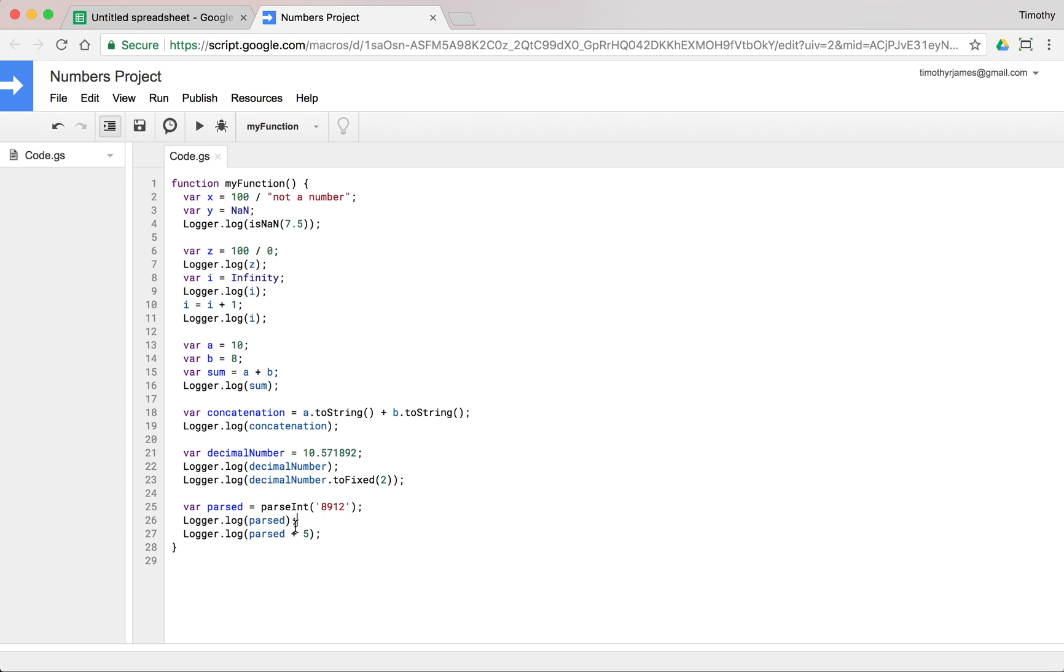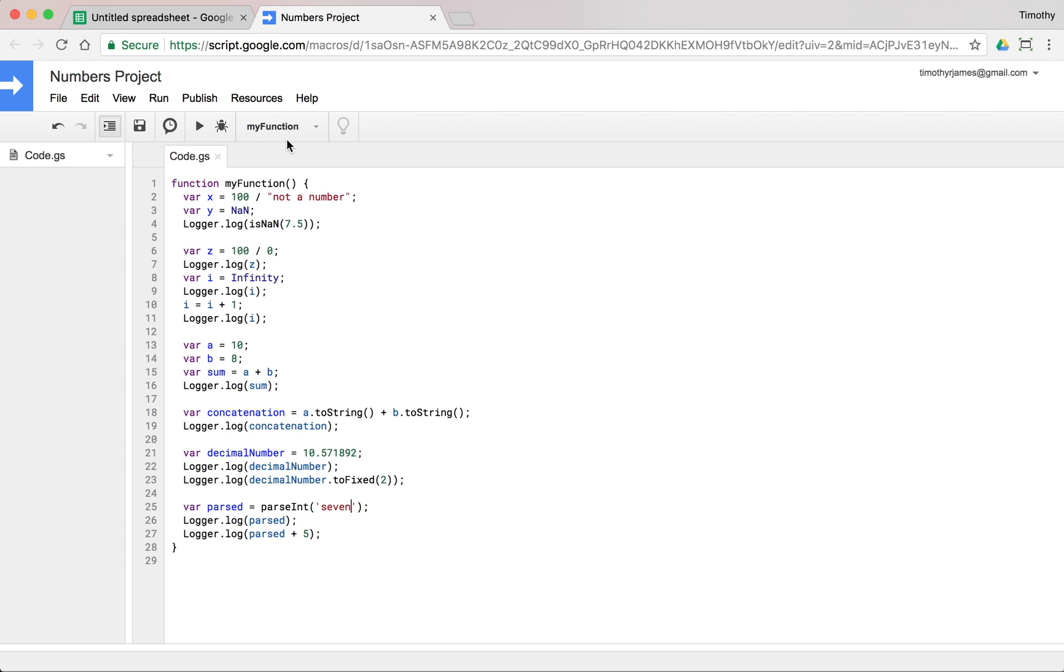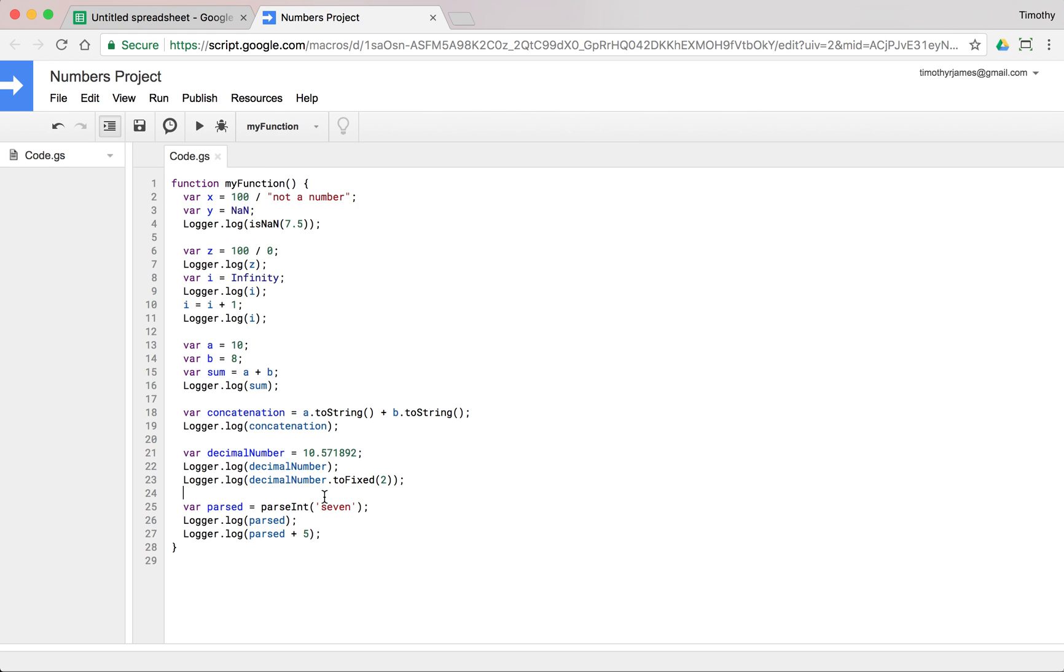And if we were to change this up and make this not a number, if we said "seven", which is spelled out, but it's not going to actually pick that up. Now if we look at this, it's going to say NaN. We've parsed something that is NaN. So we need to make sure that what we're giving to this parseInt is going to actually be a number.